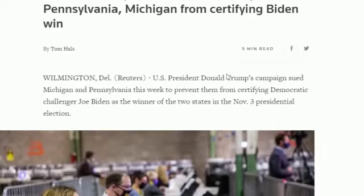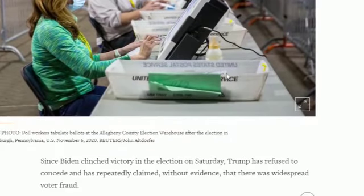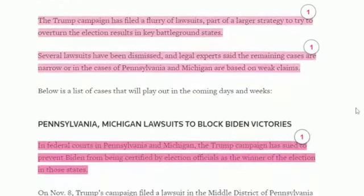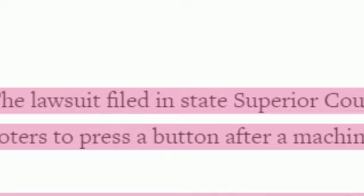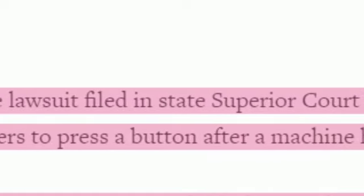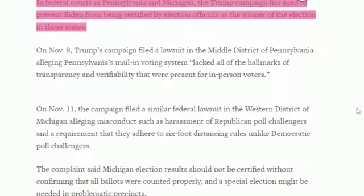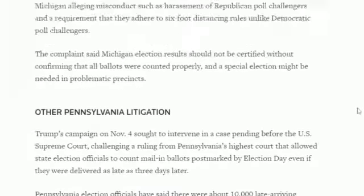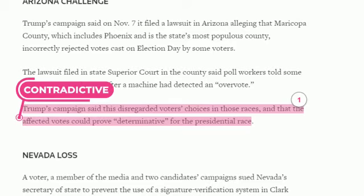Let's look at the supporting bridge. Here is a bridge to an article published in Reuters on November 11, 2020, which elaborates that the poll workers told voters to press a button after a machine had detected an overvote. This supports the CNN report which states that some voters were confused on election day and feared that their ballots were not counted, if the vote-tabulation machines classified their ballots as overvotes.